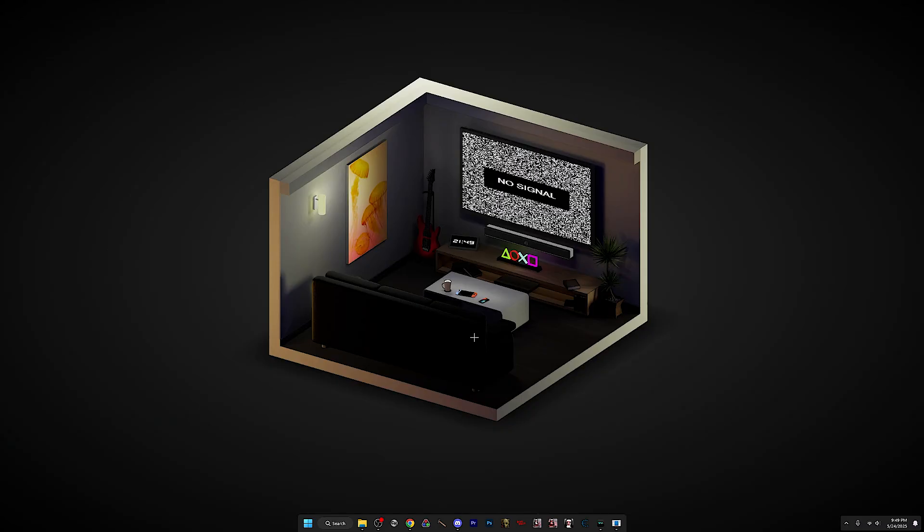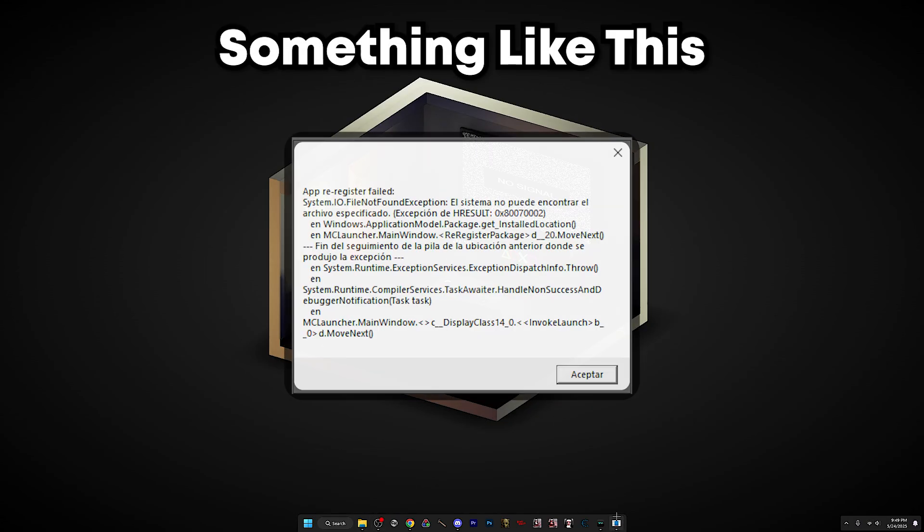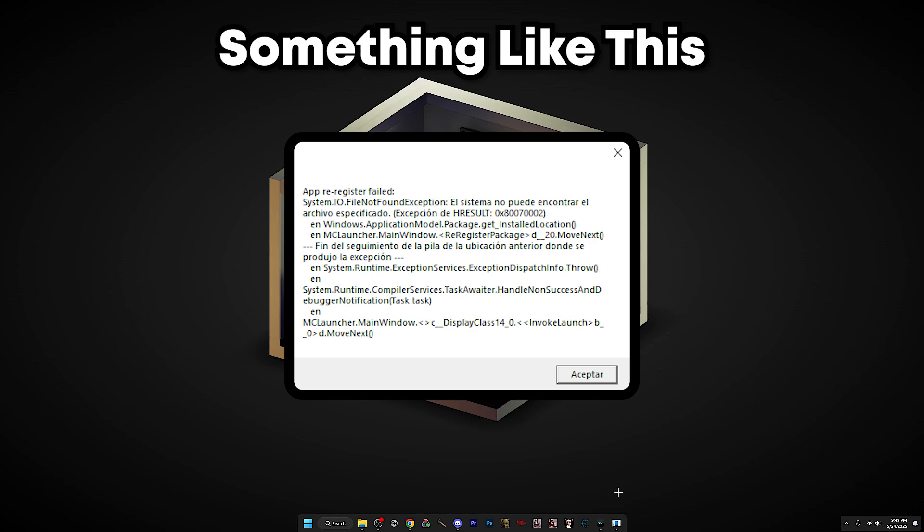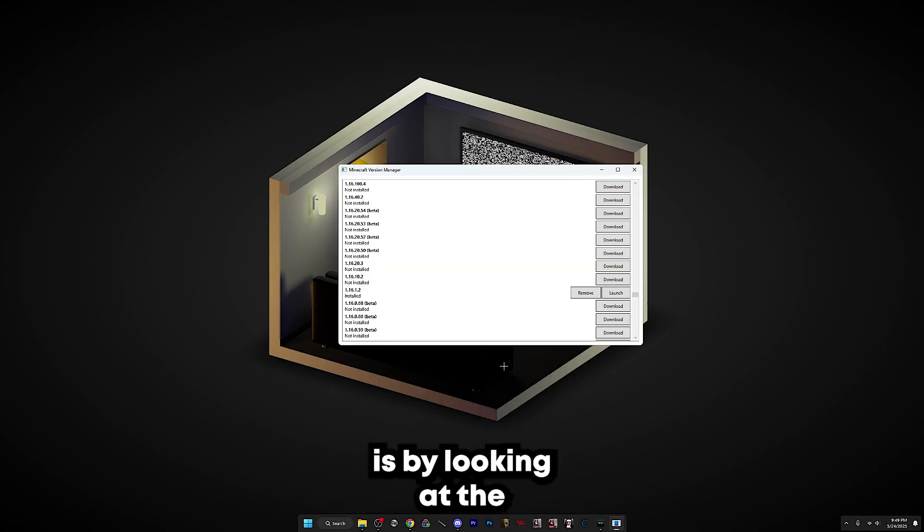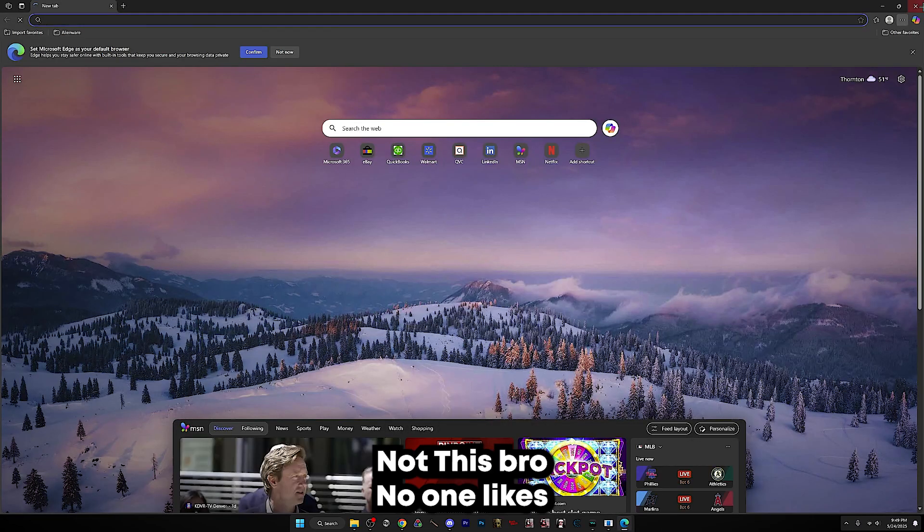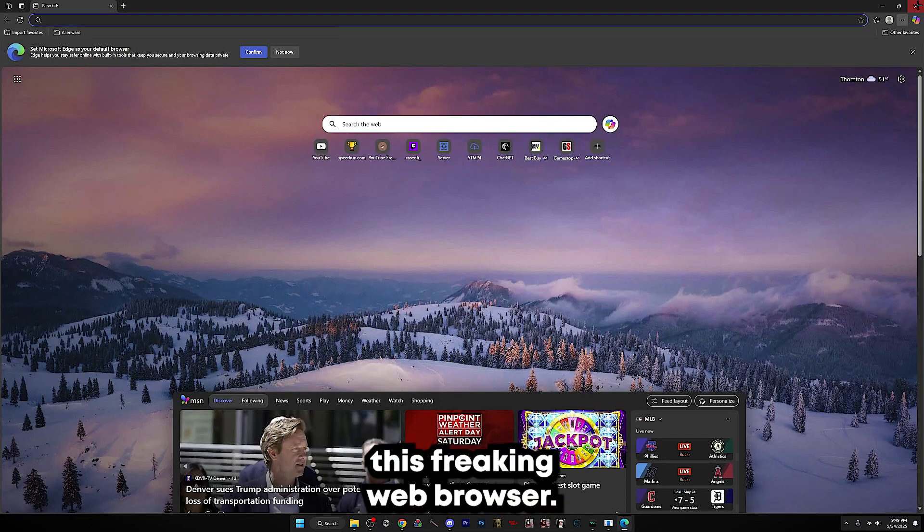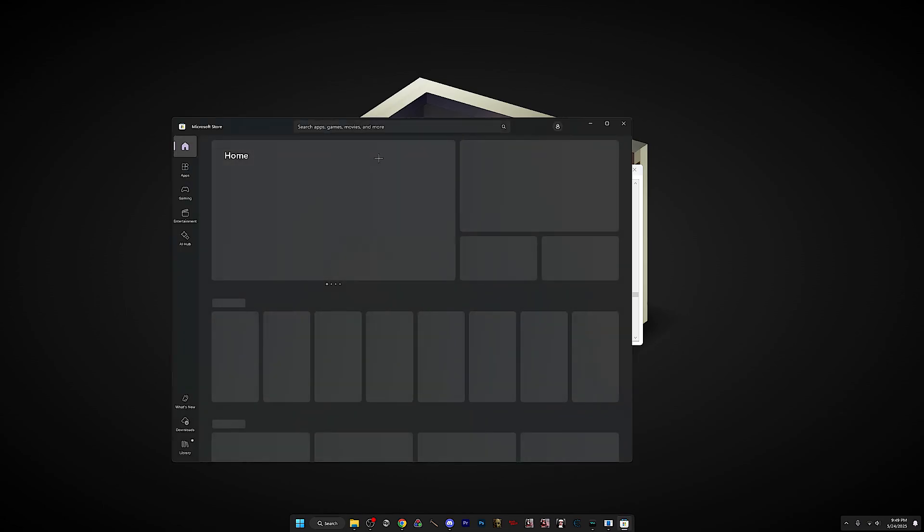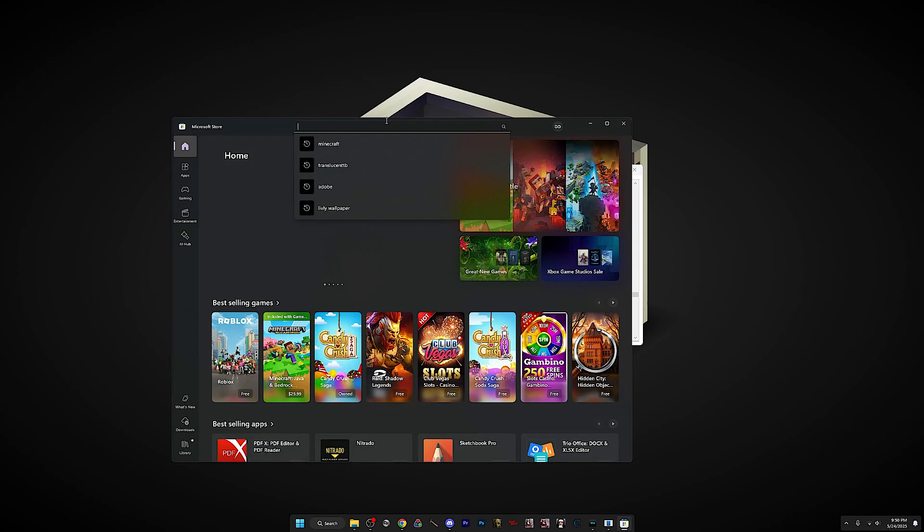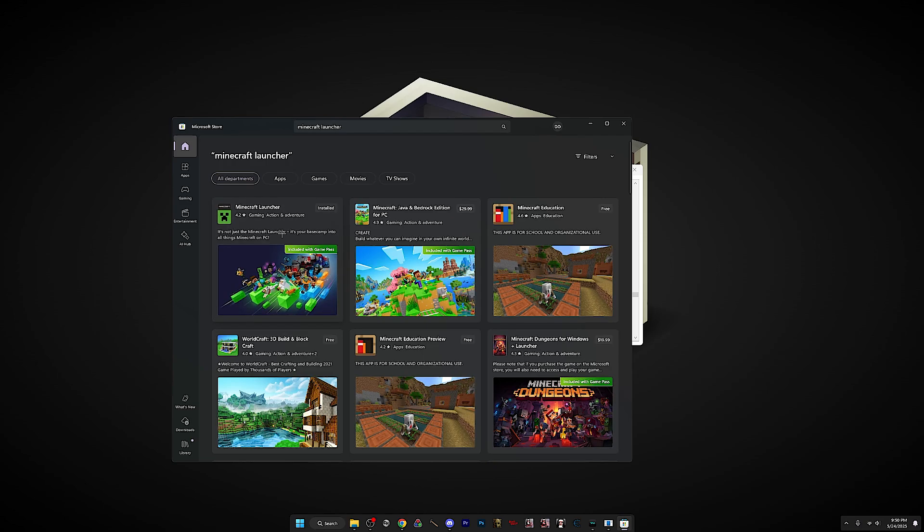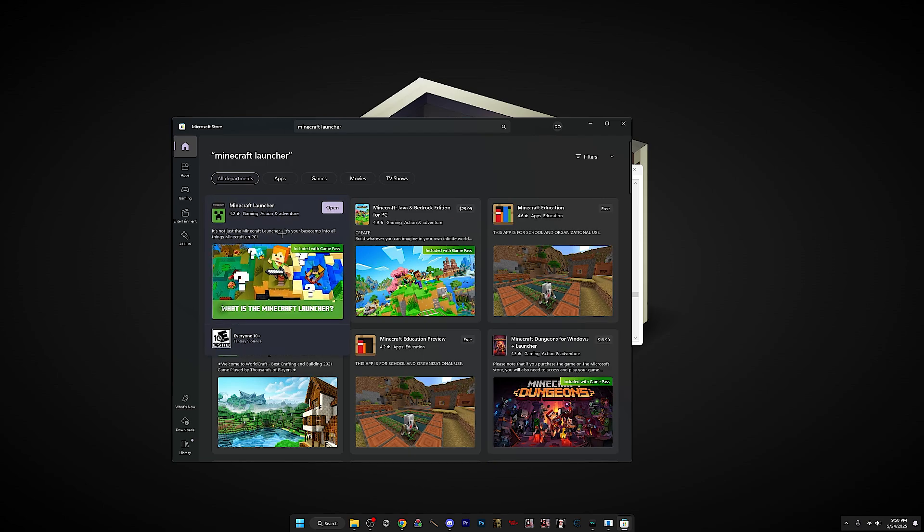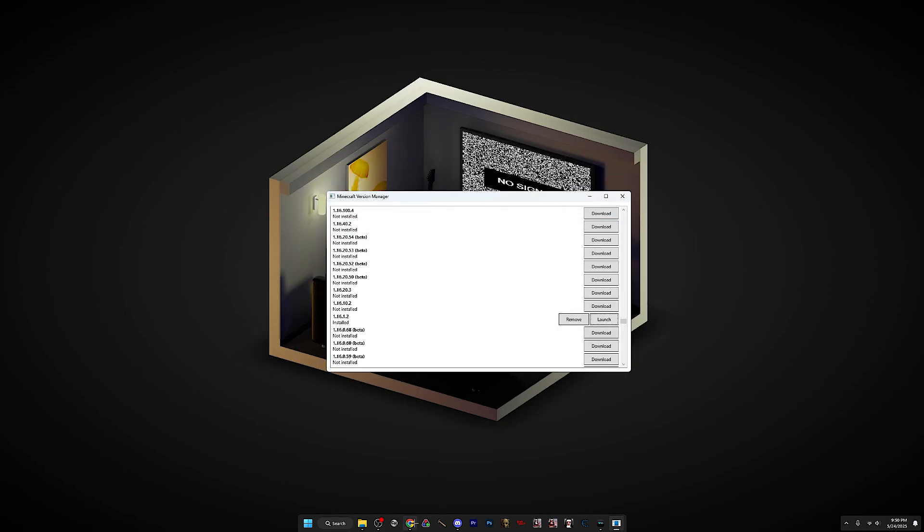Now if you're experiencing a really weird bug that it says like app register failed, the first solution is by looking at the Microsoft Store and check if you recently installed the Minecraft Launcher or if you had it for a while, which I have. If it still doesn't work, just reinstall Minecraft Launcher and then try it again.